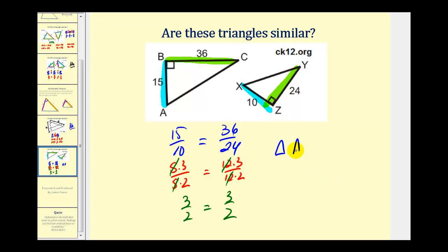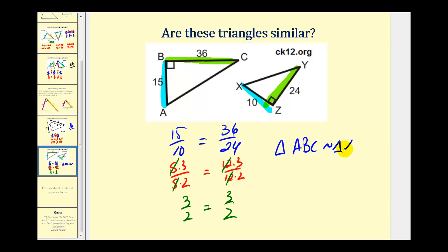Triangle ABC is similar to another triangle. Let's be careful when listing the vertices — they need to be in corresponding order. Angle A corresponds to angle X, angle B corresponds to angle Z, and angle C corresponds to angle Y. So triangle ABC is similar to triangle XZY. I hope you found this video helpful.